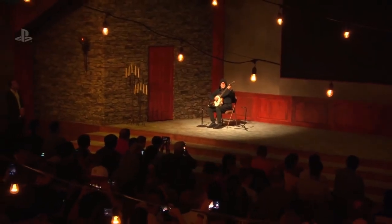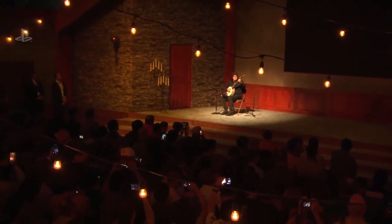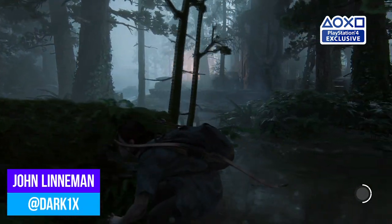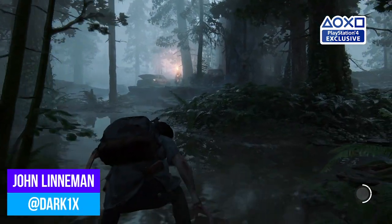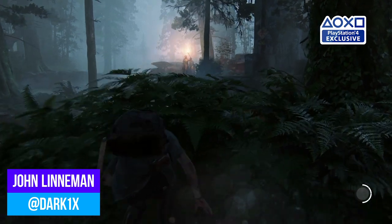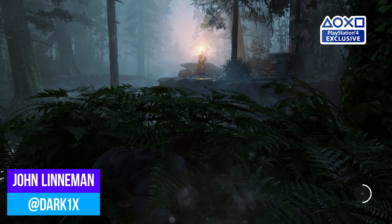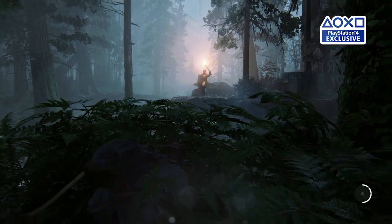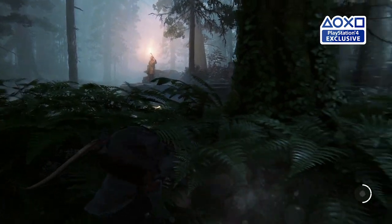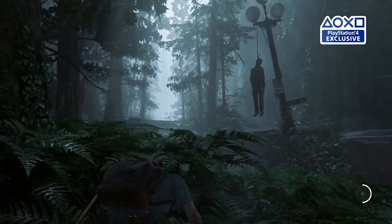Last week at E3, Sony unveiled its first gameplay trailer for The Last of Us 2, and it certainly impressed. After all, Naughty Dog is known for pushing visual boundaries, and this demo offers a glimpse of its latest technological innovations. On the surface, it looks great as expected. From its detailed characters to its lush environments, the game is certainly shaping up well.